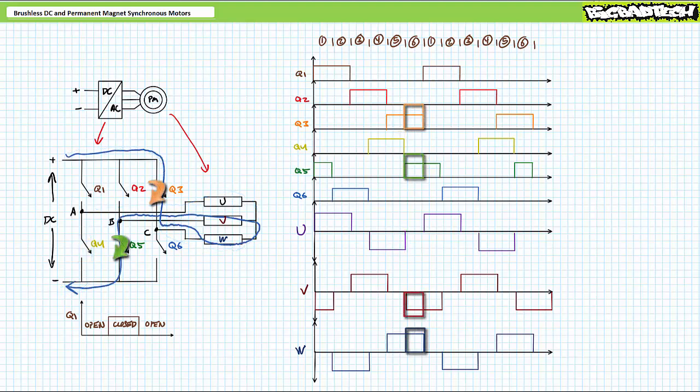Finally, when Q3 and Q5 close, DC voltage is applied across windings W and V positive to negative such that current travels into W and out of V. Winding W drops half the applied voltage, as does V, only it does so with negative polarity. During this stage, no voltage appears across winding U.